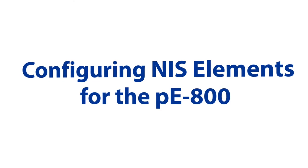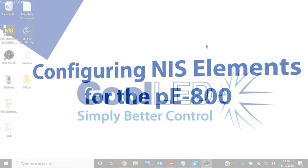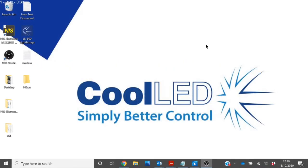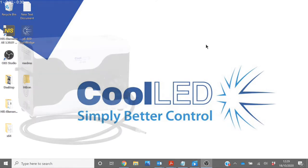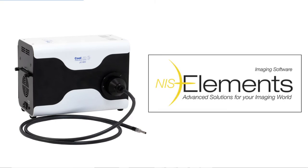Hello and welcome to this CoolED tutorial video. In this video we will be showing you how to set up and control the PE800 in Nikon's NIS Elements software using just a USB connection.